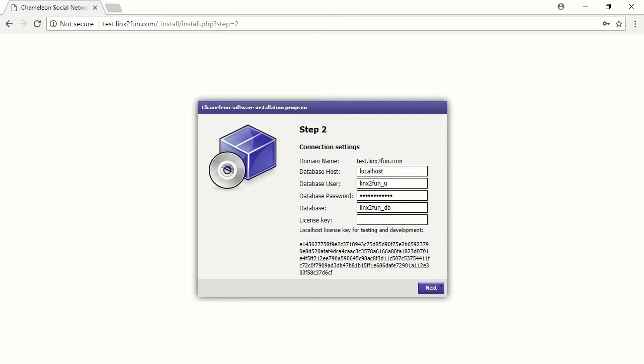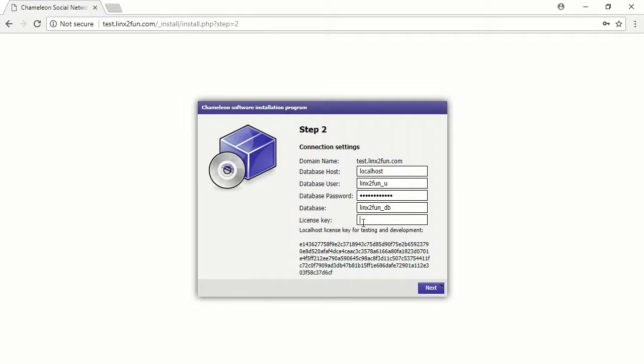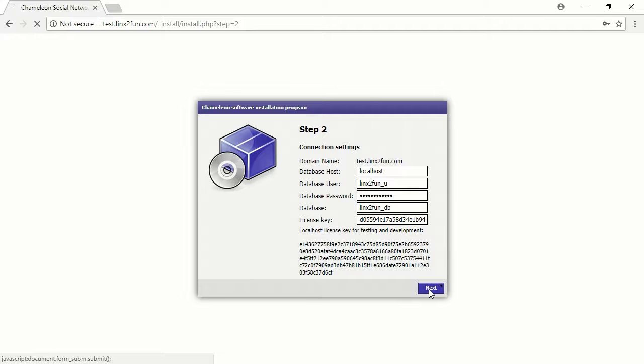Copy and paste the license key into the corresponding field. You can get a license key in the Ticket Center. Press Next.